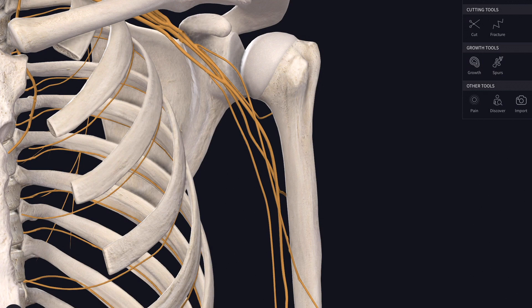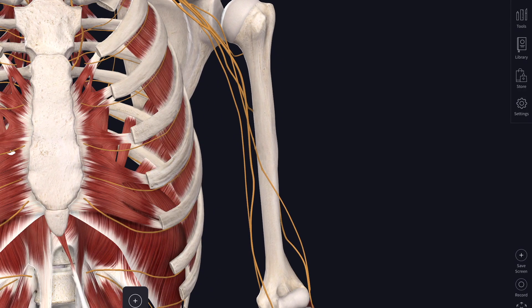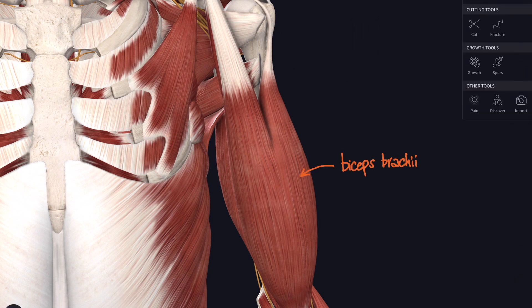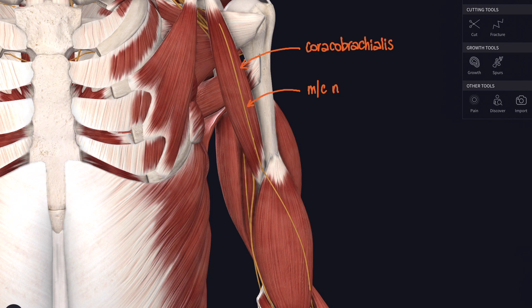Starting with the lateral cord — the first nerve branching off is the musculocutaneous nerve. It comes from nerve roots C5, C6, and C7, and supplies muscles in the anterior compartment of the arm. The largest and most superficial of those muscles is biceps brachii. If we strip that away, we can see the nerve piercing through coracobrachialis, then continuing down to supply brachialis as well. Those are the three muscles supplied by the musculocutaneous nerve — remember them with BBC: Biceps, Brachialis, and Coracobrachialis.